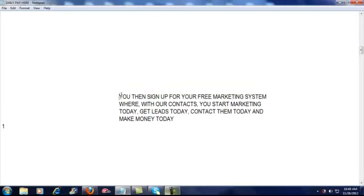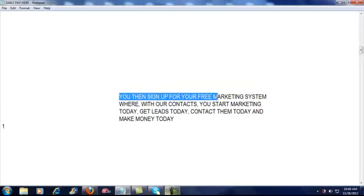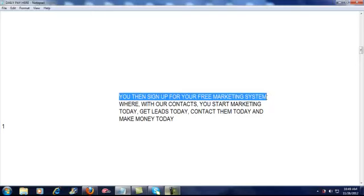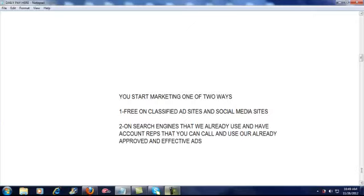You then sign up for your free marketing system, your free marketing system where you, with our contacts, you start making money today, you start getting leads today, you get trained today, you contact them today, and you start making money today, again with our contacts.